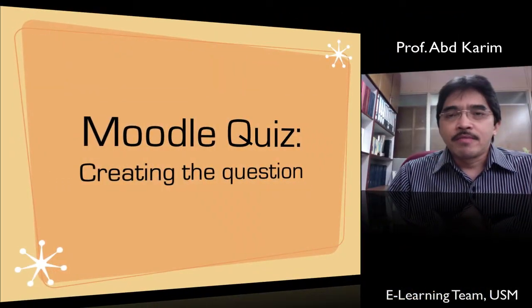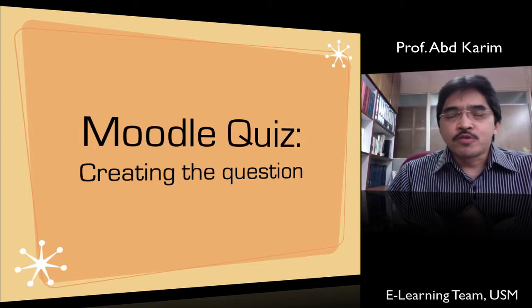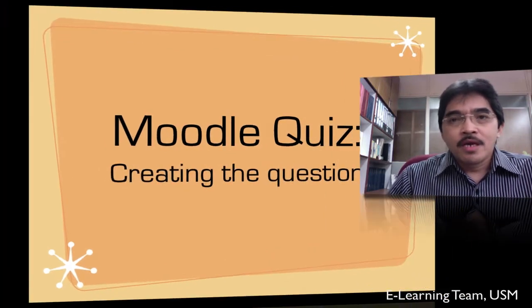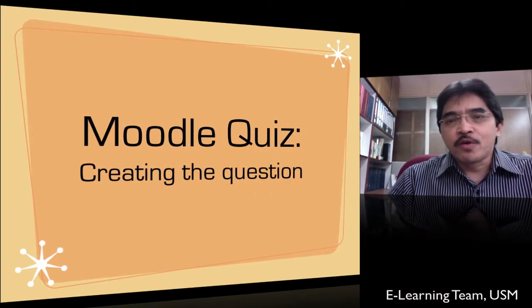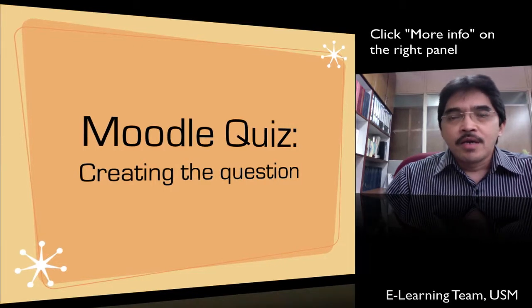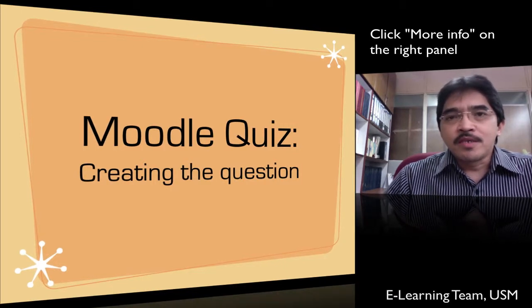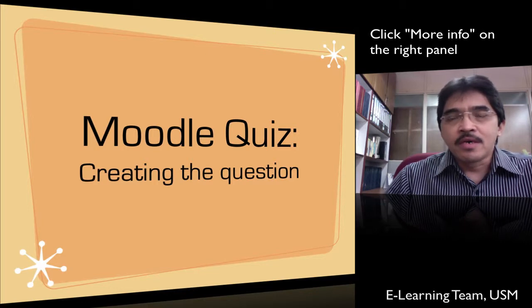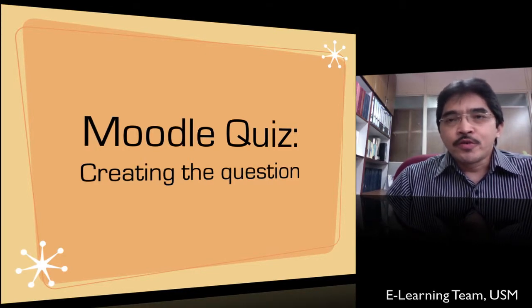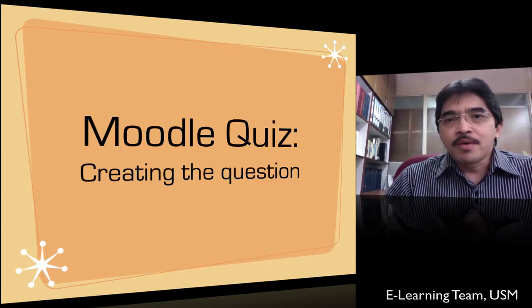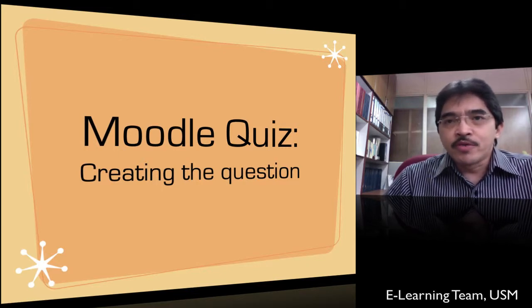Hi, hello again. This is the second part of a tutorial on setting up quiz in Moodle. I would suggest you watch the previous video on how to create various categories in the question bank. The link is given in the info on the right hand side of this video. In this video, I will show you how to create a simple question in Moodle.